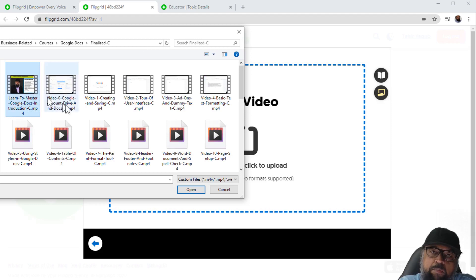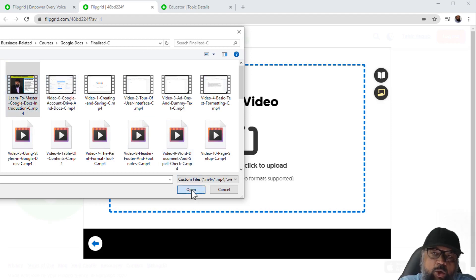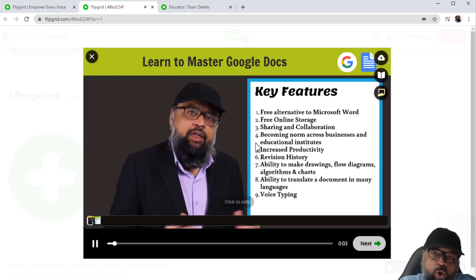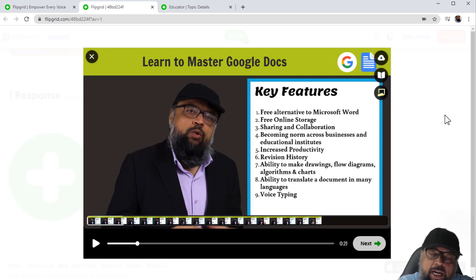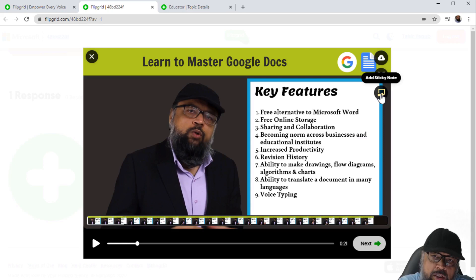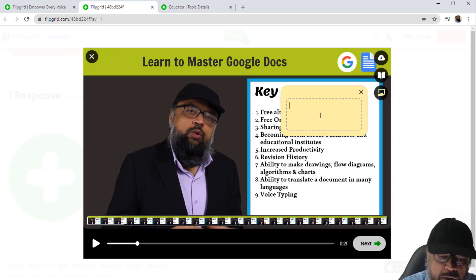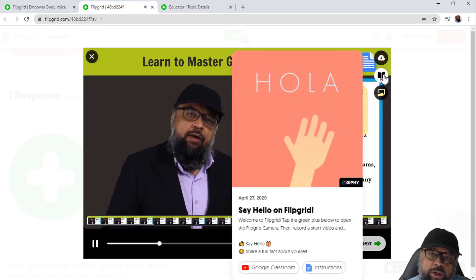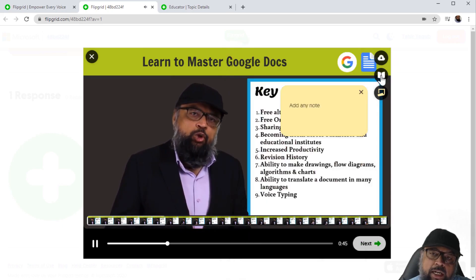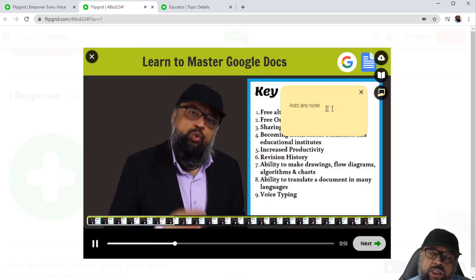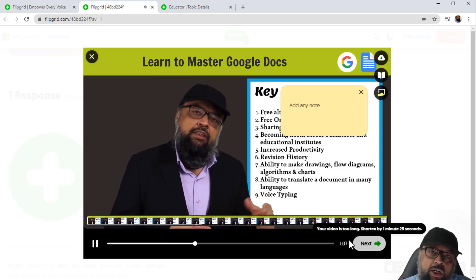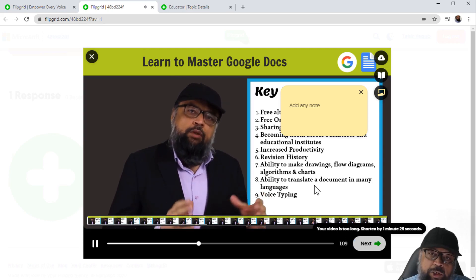I click here and select one of my videos and click Open. This is the video I want to submit as a response. I have a few options here — if my teacher has allowed me to add a sticky note, I can add one. I can also click 'Show Topic' to see the topic and hide it again. Once I'm happy with my video, I click Next. If my video is longer than the permitted length, it will show me — my teacher has permitted a certain timeframe and my video cannot be longer than that.